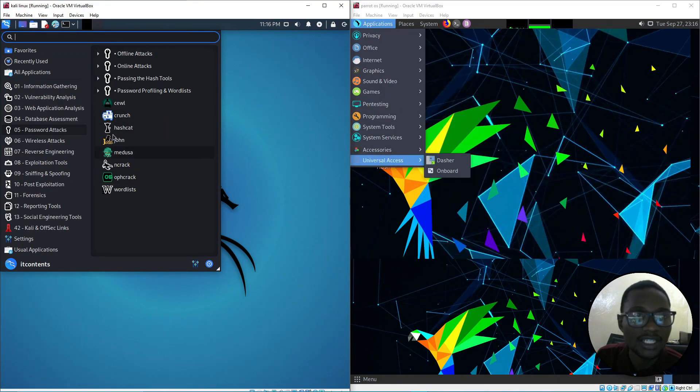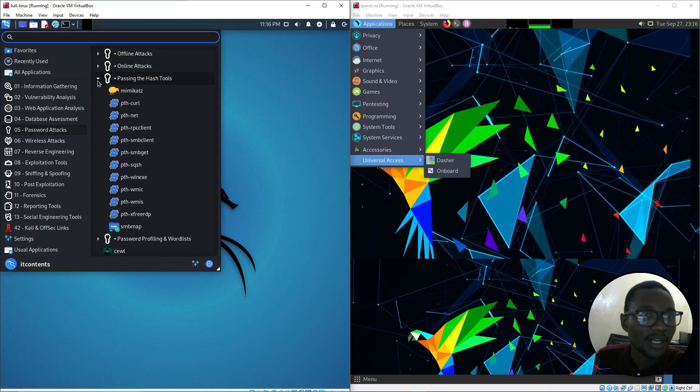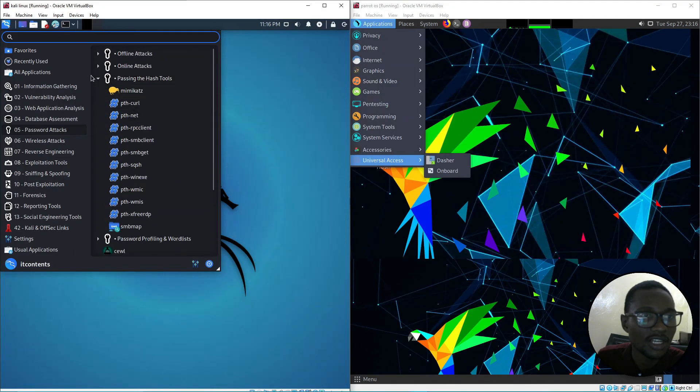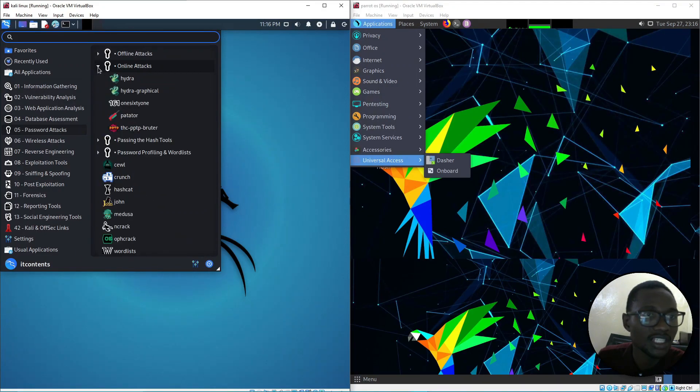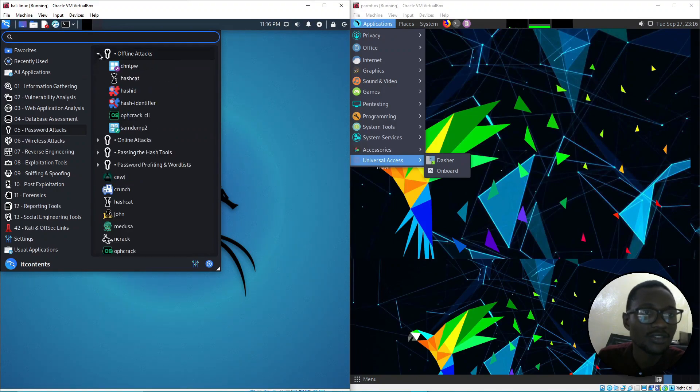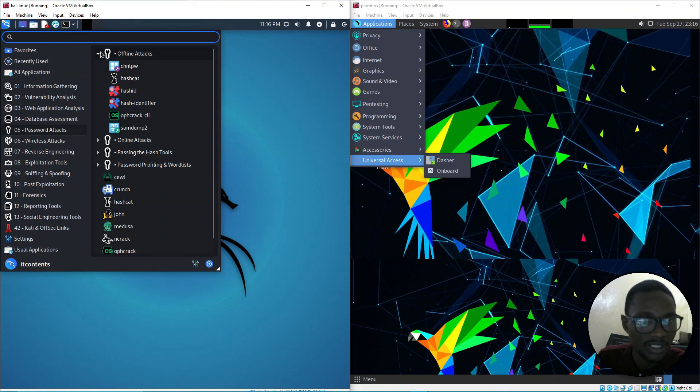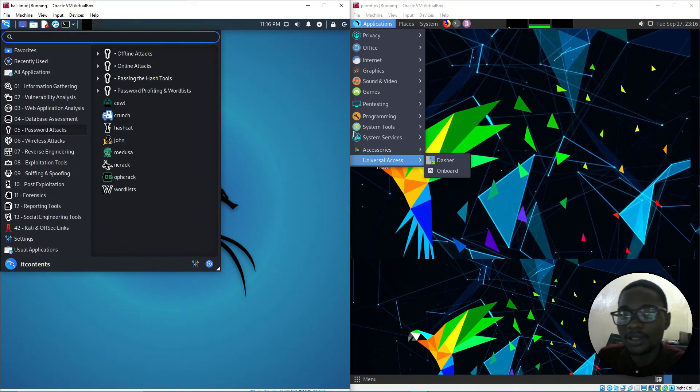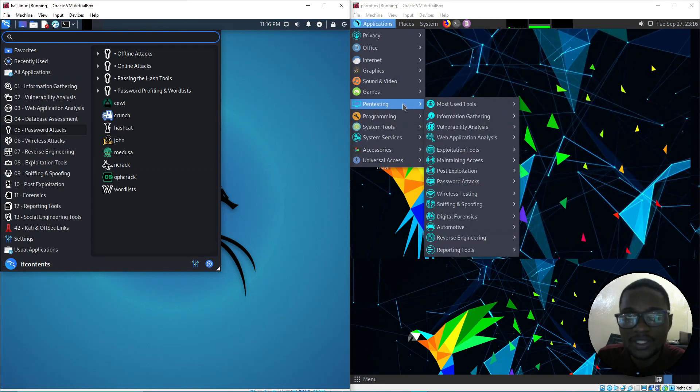Under offline and online attacks, similarly to Parrot OS, you've got all these options on Kali Linux as well. By toggling the dropdown you can see you've got a lot of options with Kali Linux out of the box, as long as you download the standard version you should get all these tools by default installed on your system.